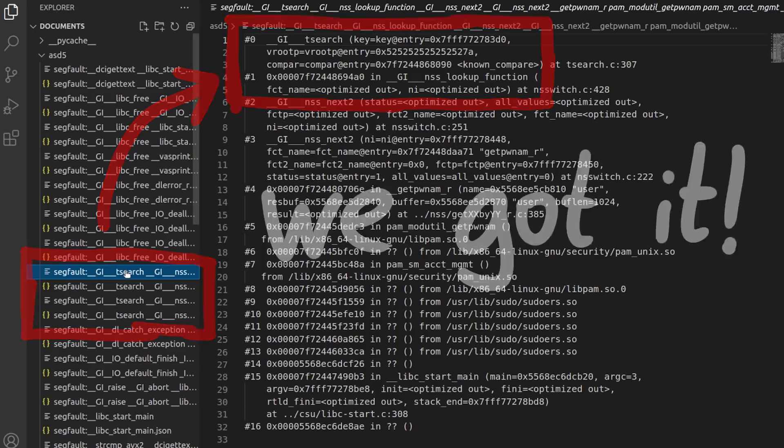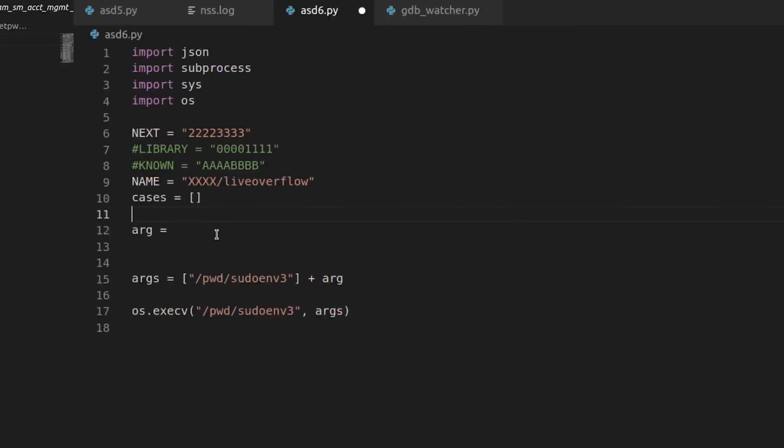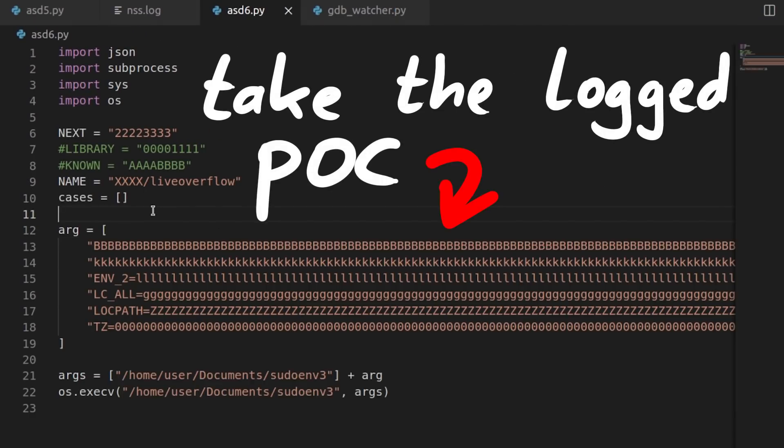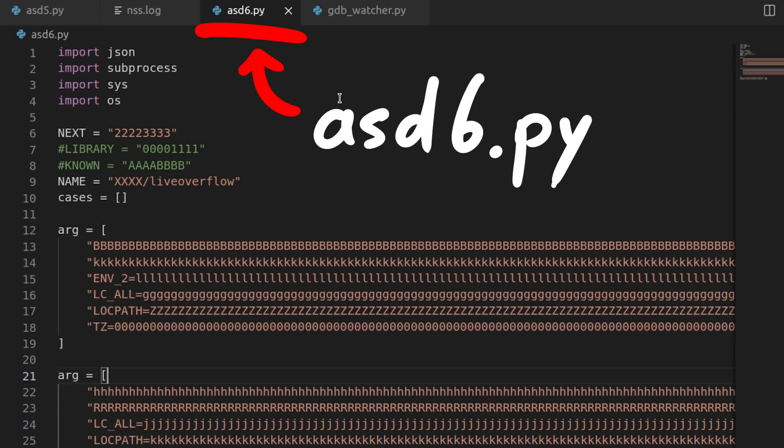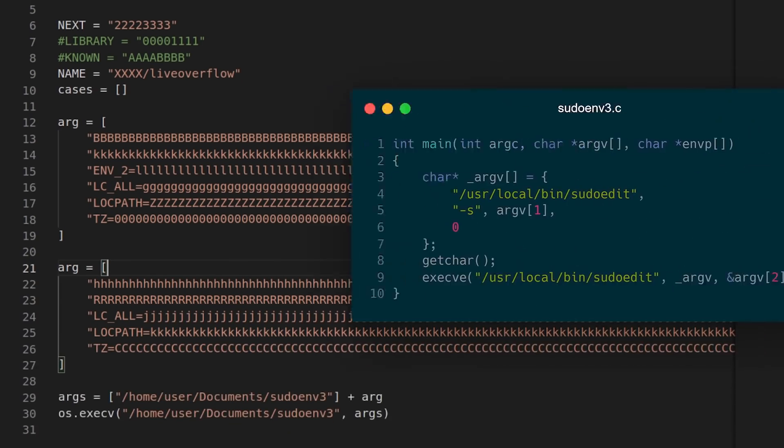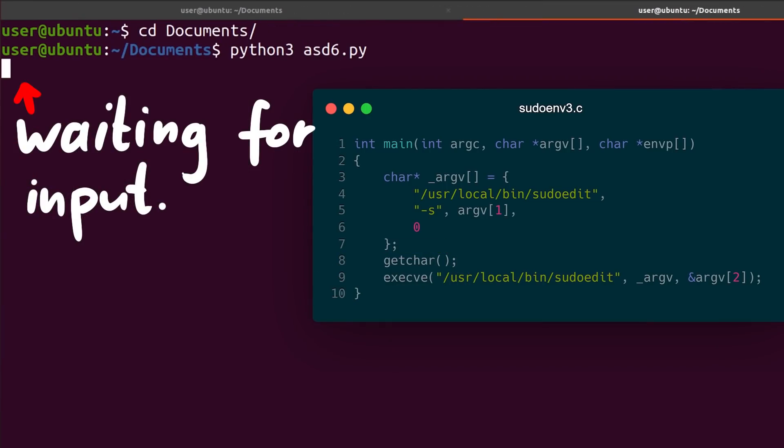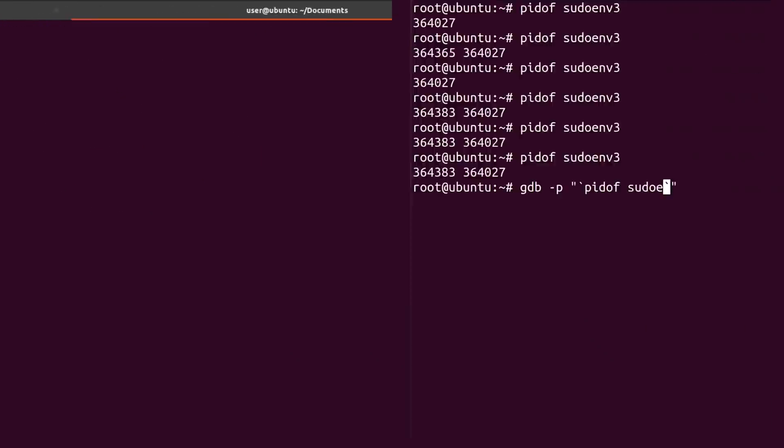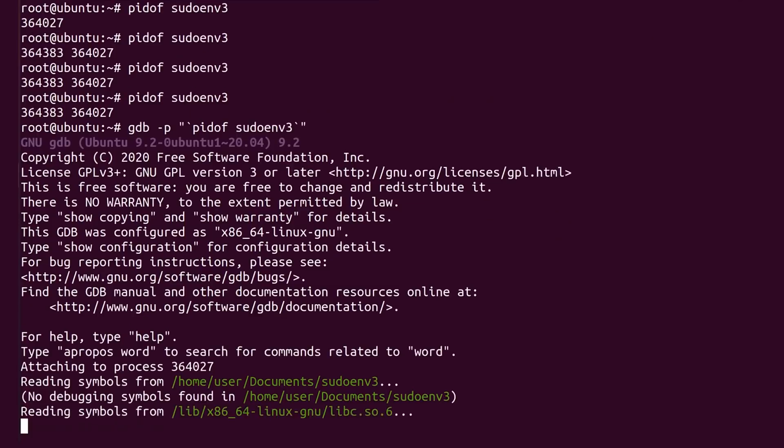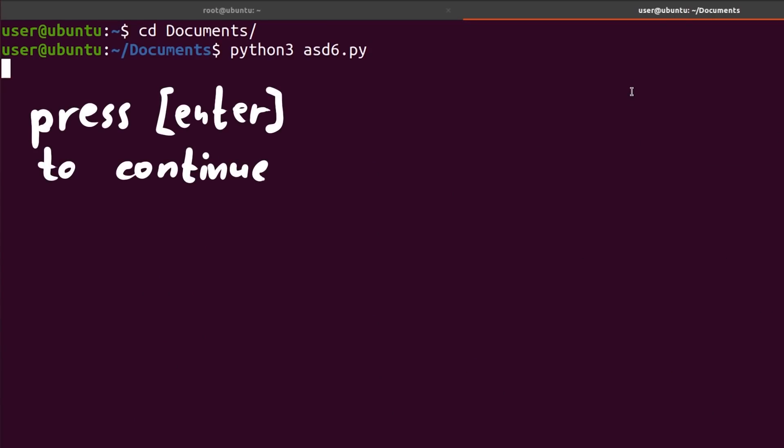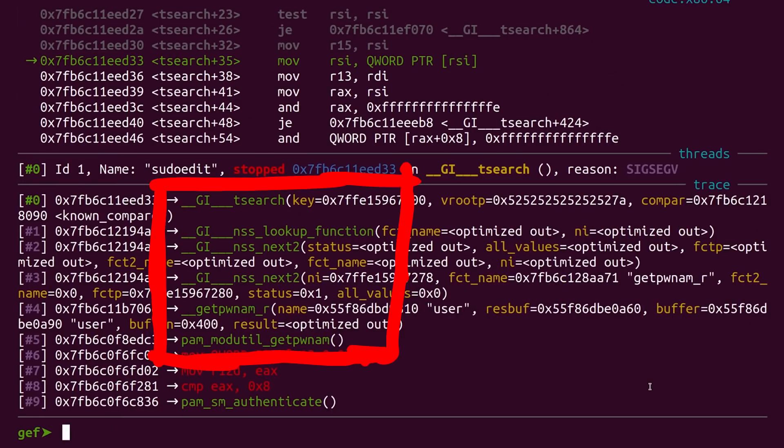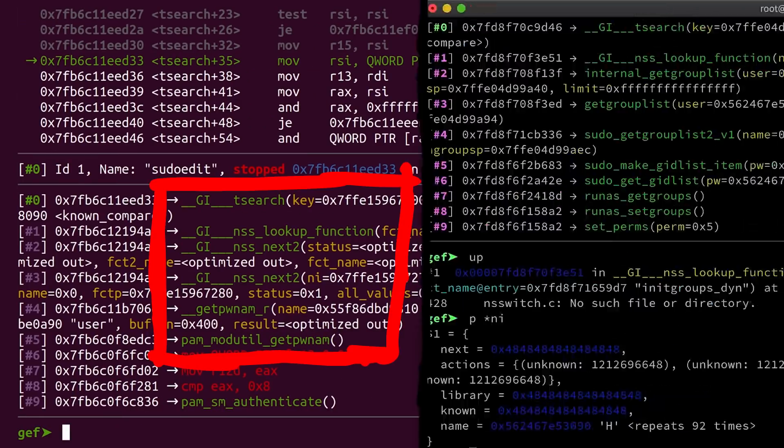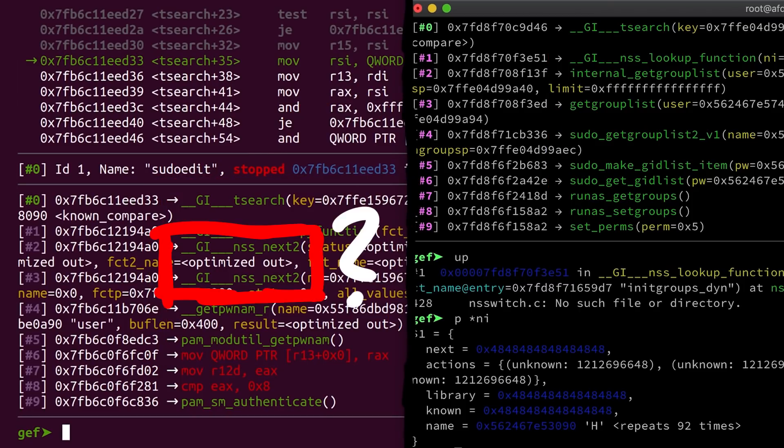So I did what we basically did two episodes ago. We extract the test case and put it into a new script asd6.py. Did you expect a better name? We should also use the sudonf3 wrapper, because it waits with getchar before execing sudoedit. This way we have time to use a root shell to attach gdb to this setuid process. And with gdb we can then see what happens. Now if you look closely, the backtrace is different from the backtrace we had in our docker research. The nssnext2 calls are totally new to me, never seen them before.